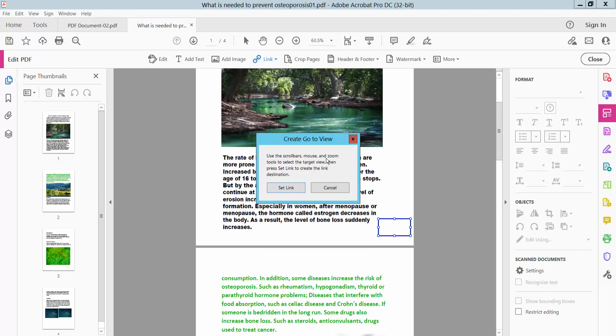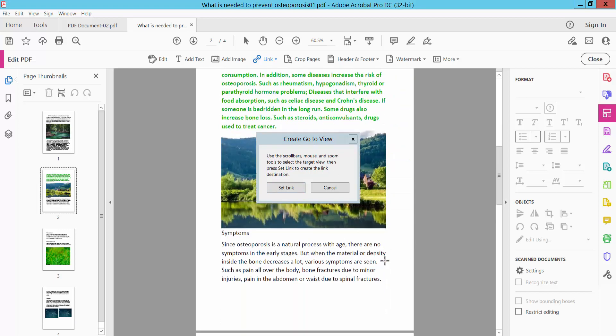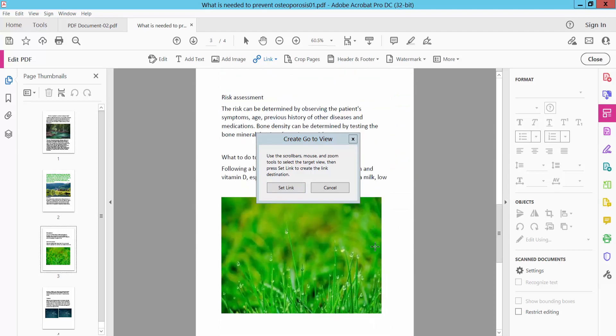Use the scroll or mouse and zoom to select targeted view. I will jump to page number three and scroll. I will jump to this page and select set link.